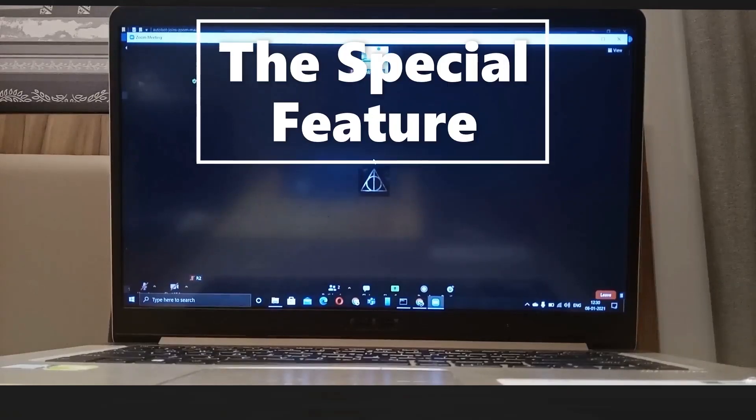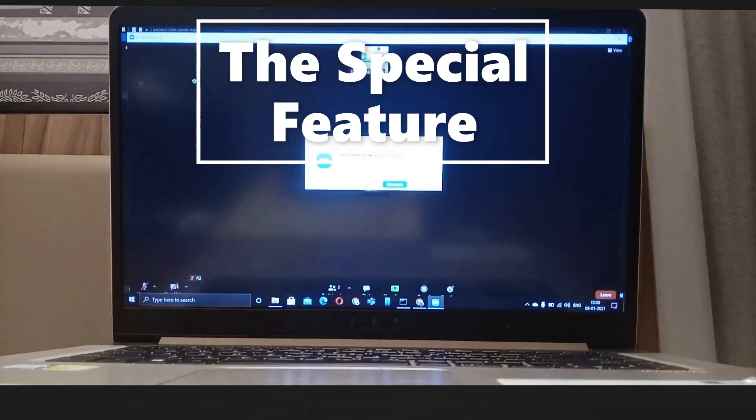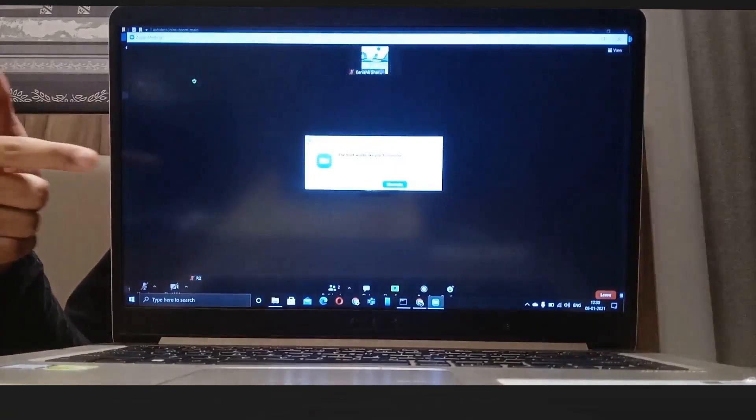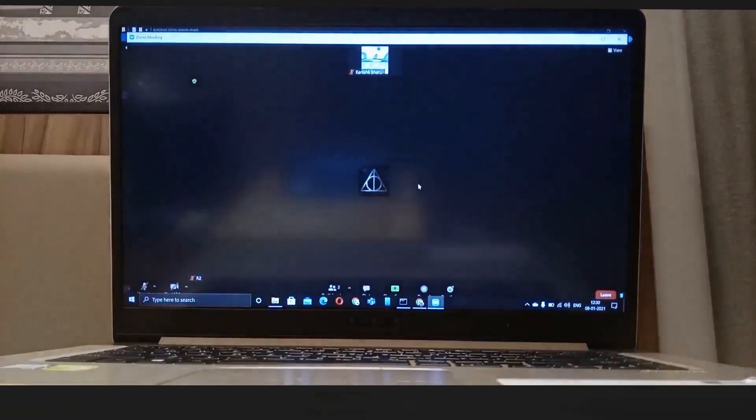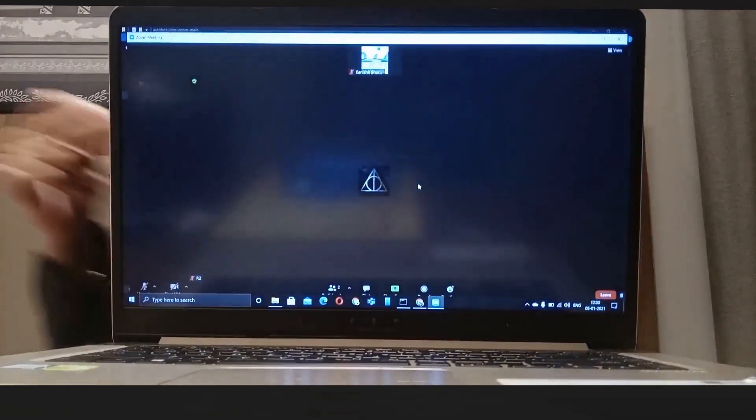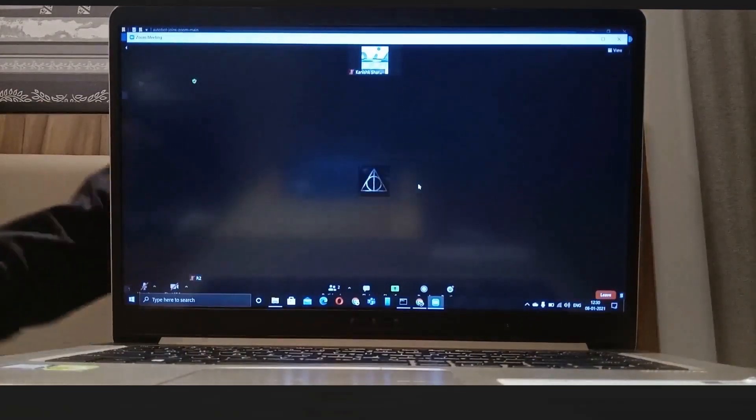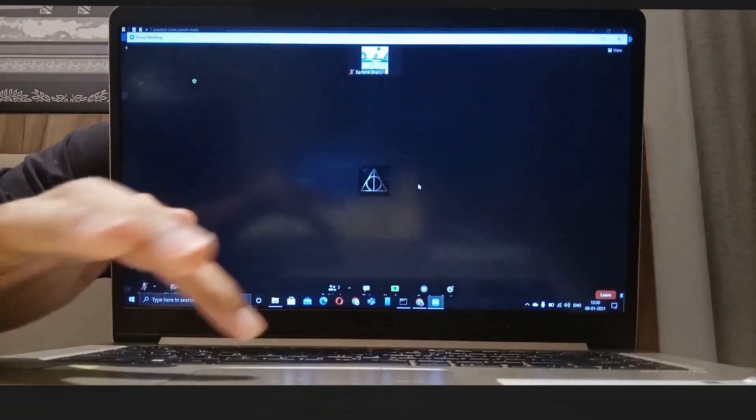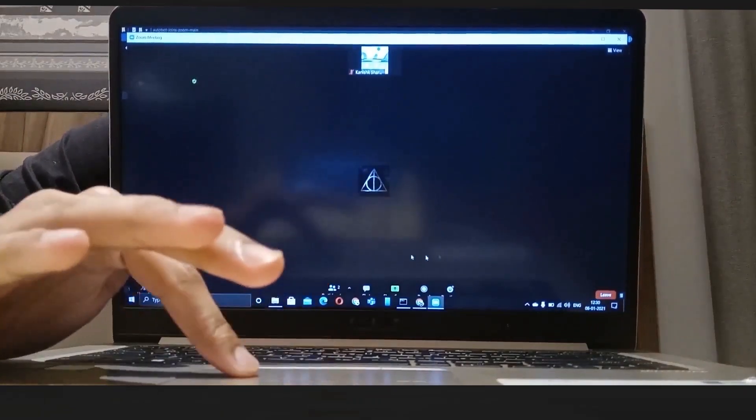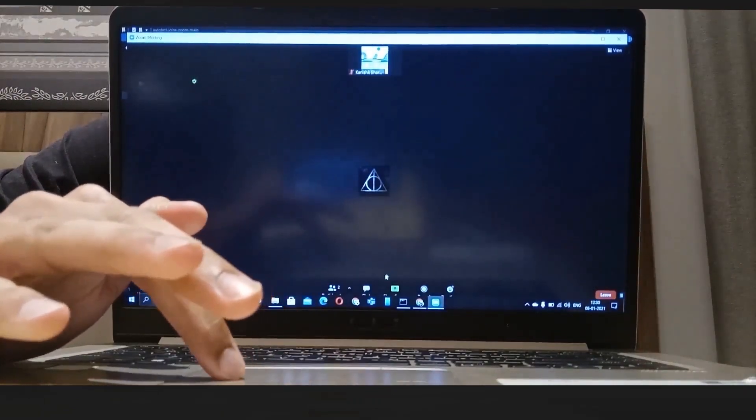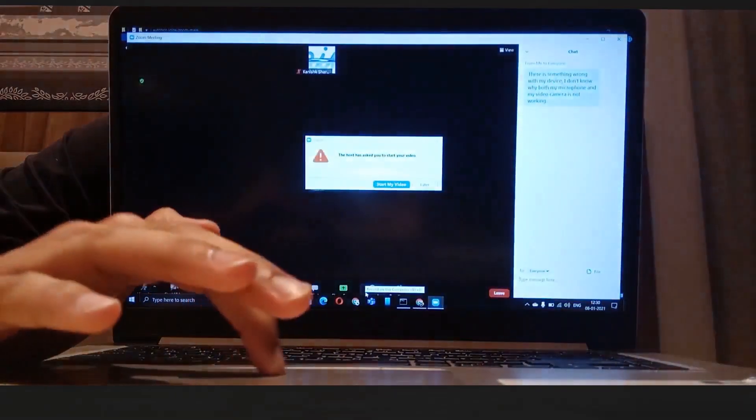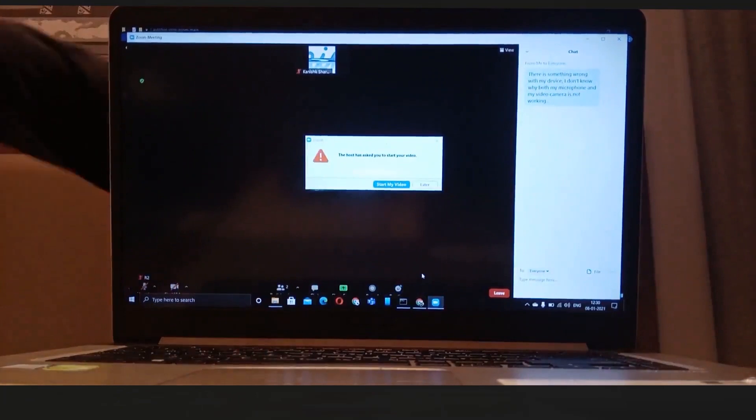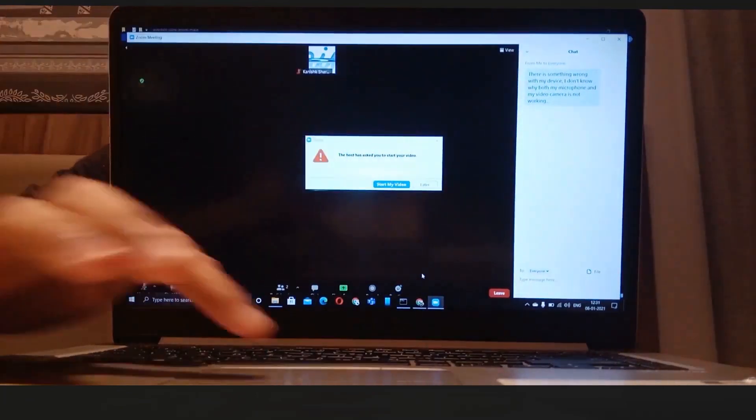Let's say your teacher asks you to unmute. Now what will you do? You're not there, it's the bot. Well, you saw something happen. Let me show you what happened. When I open chat, you can see that it has sent a message for me.